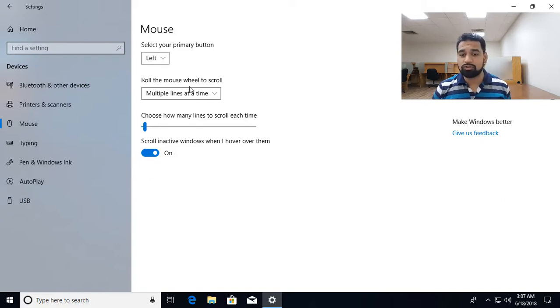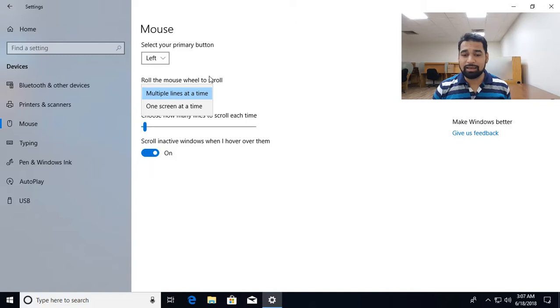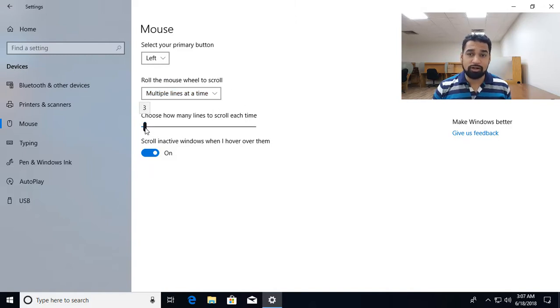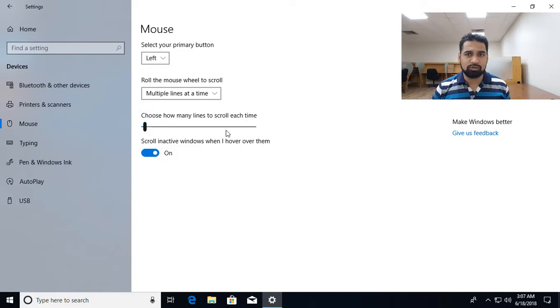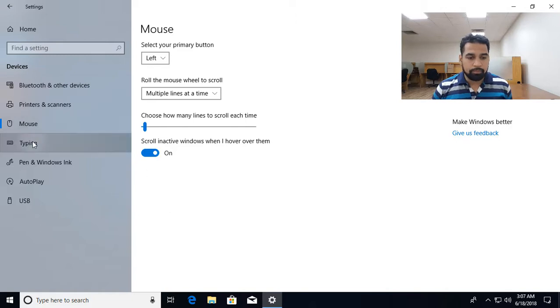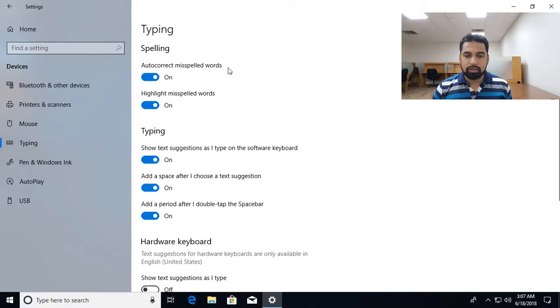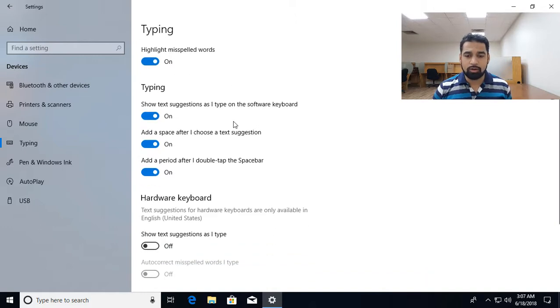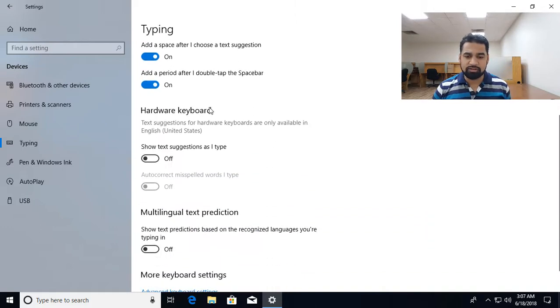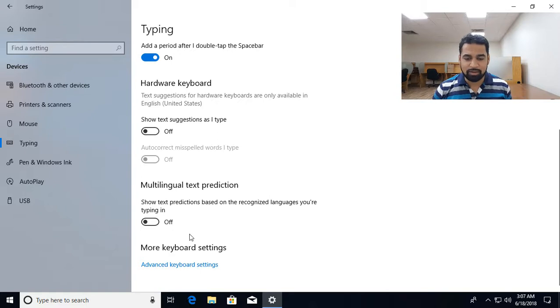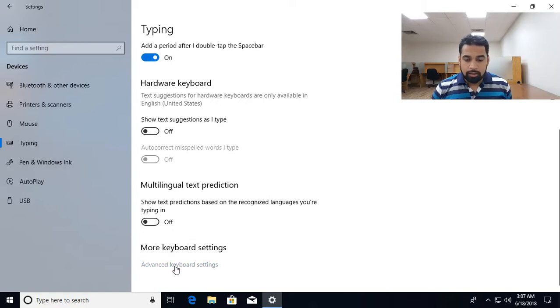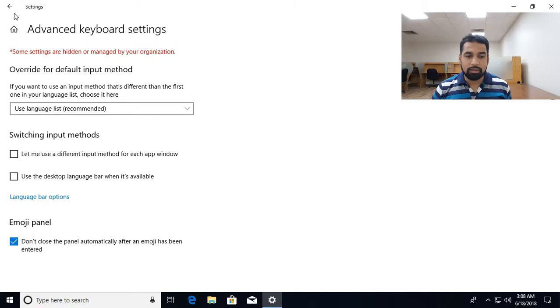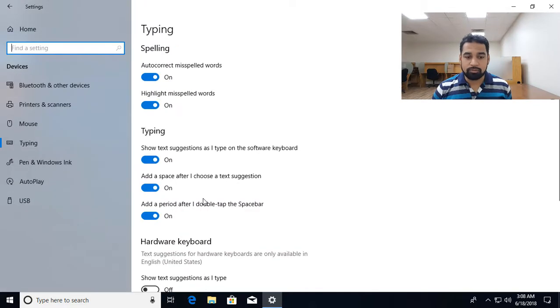When you use the mouse to scroll, how many lines scroll at a time, how many lines to scroll. So my default is three, I guess, yes, and you can choose how many lines should be scrolled. Typing related settings, whether spelling should be auto corrected or not, different suggestions you want to have or not. A lot of other settings are available over here. You can go to advanced keyboard settings to add multiple languages also.